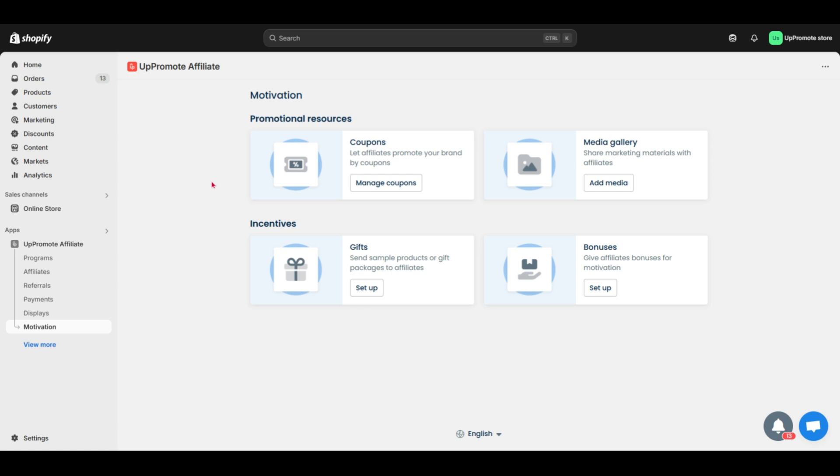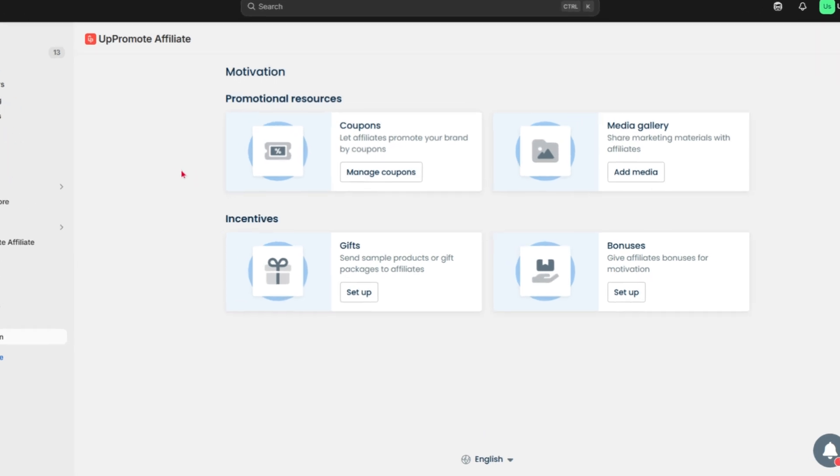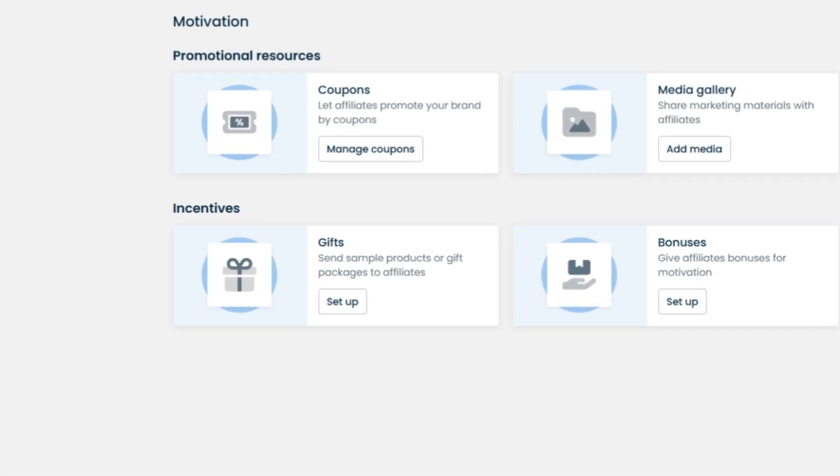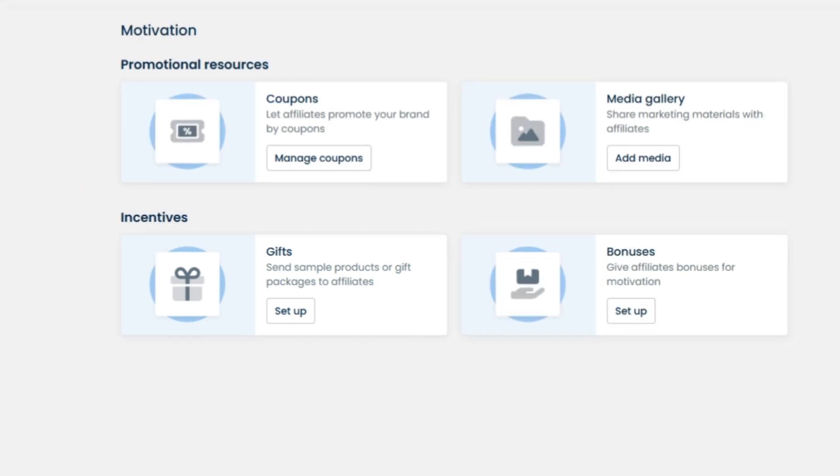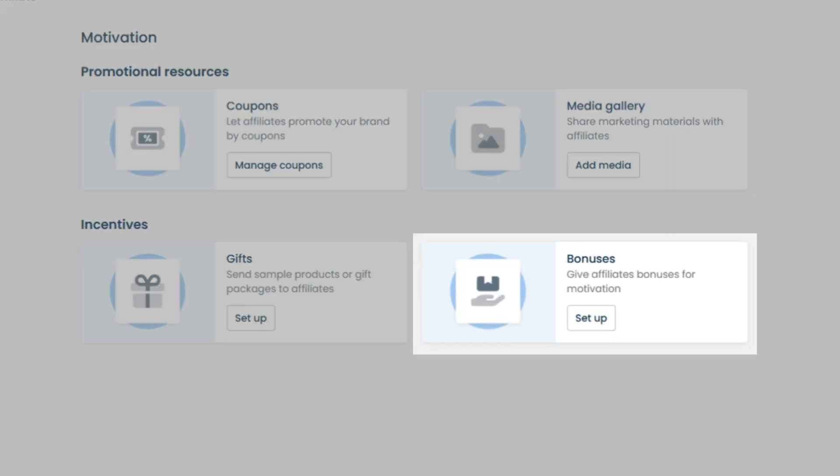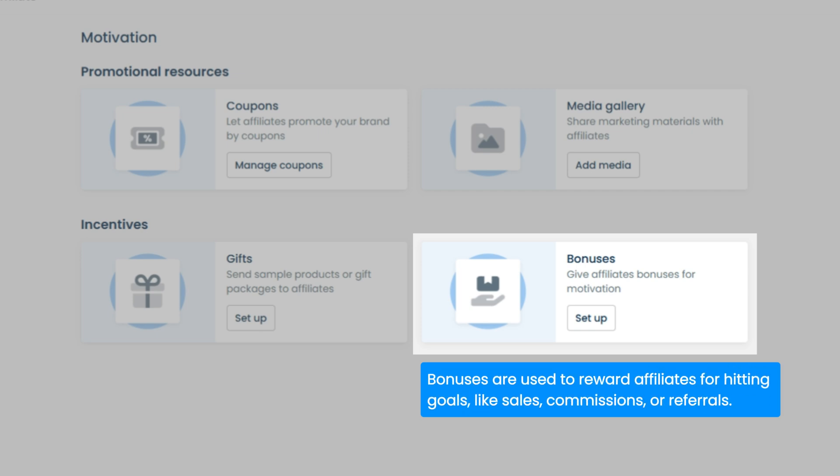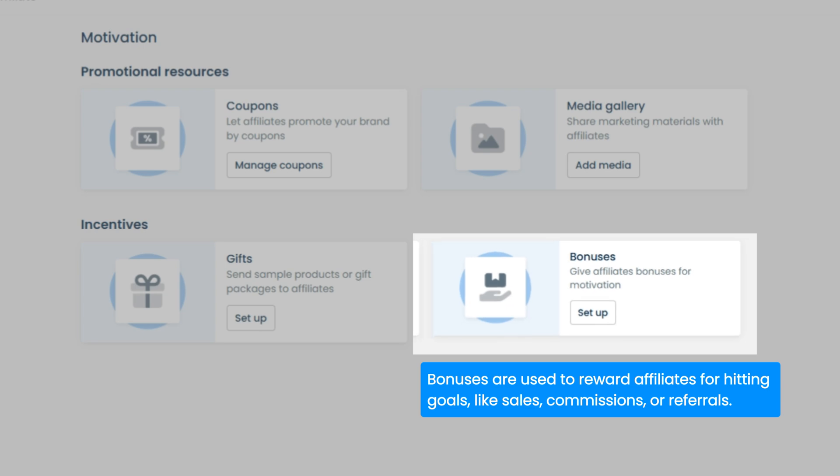Third, gifts. Gifts are a way to welcome new affiliates or reward top performers with free or discounted products. Lastly, it's bonuses. Bonuses are used to reward affiliates for hitting goals, like sales, commission, or referrals.